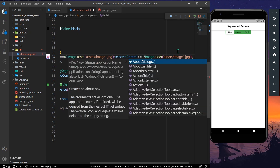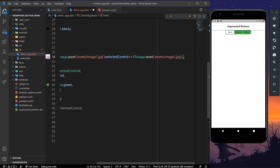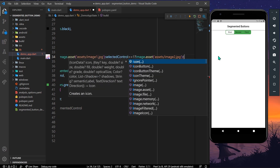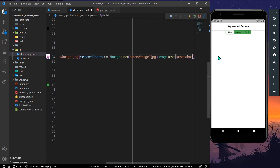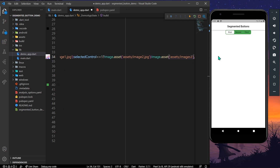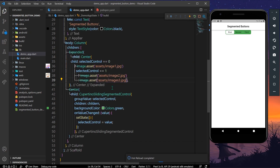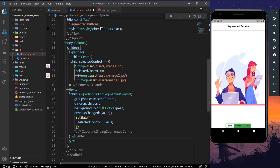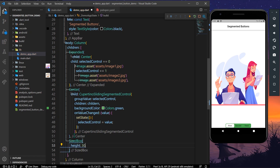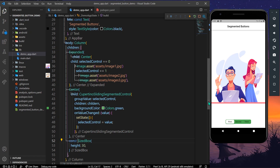Otherwise, when selectedControl equals 2, we show assets/image3.jpg. Let's save the app. We also add a SizedBox with a height of 30 below the segmented control for spacing. After saving, we can see the first image is displayed when value 0 is selected.